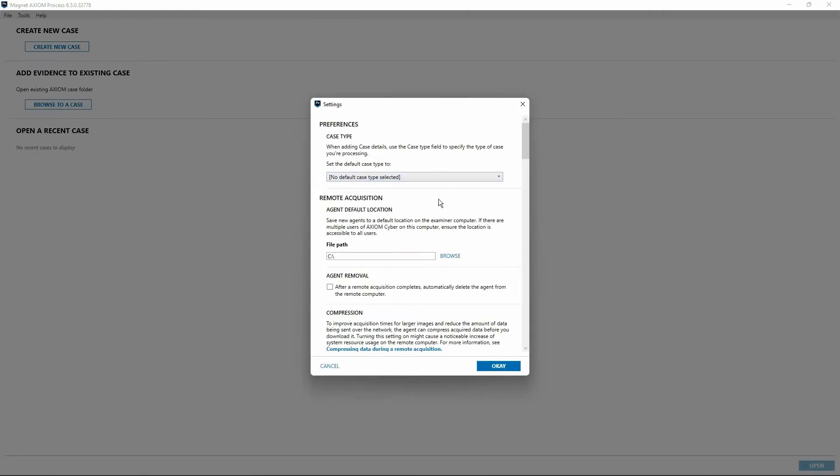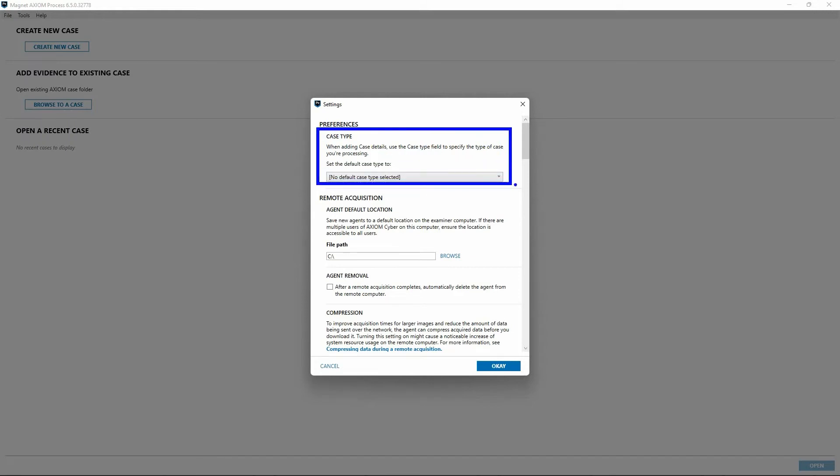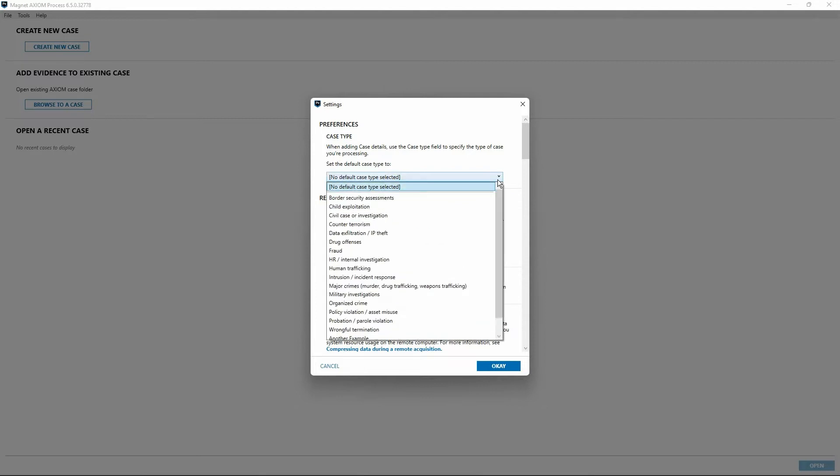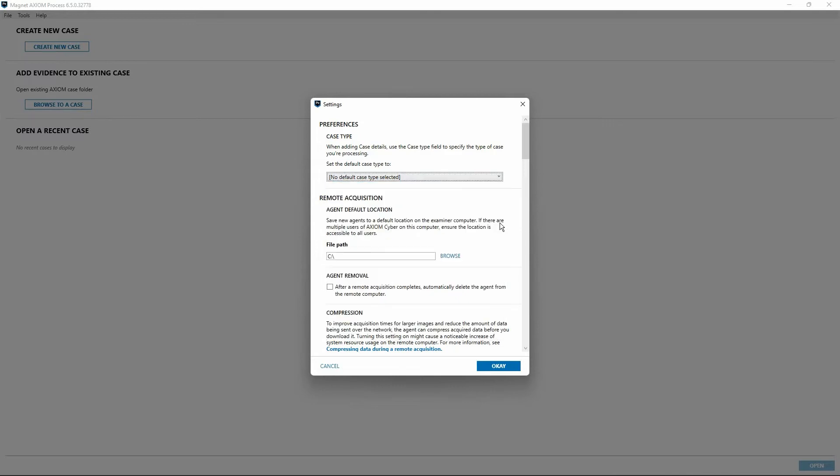We'll just work our way through the list here. The first one is our default case type, and we'll see this in a moment when we create a new case within Axiom Process. The default behavior is for no default case type to be selected. This can be particularly useful though if you find yourself working one of the case types listed here. The options available will vary based on the licensing that you have and whether you've enabled some of the additional features for Axiom Cyber pertaining to child exploitation investigations like I have in this installation. But if you find yourself repeatedly working the same type of case, it may be easier to just select that so that it's pre-populated for you each time you create a case. You could always change it with each new case that you create.